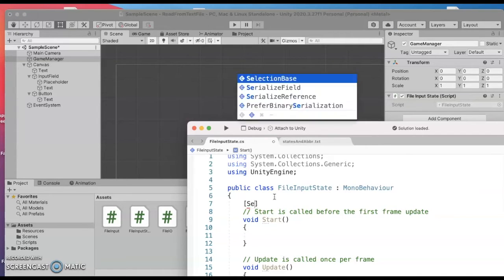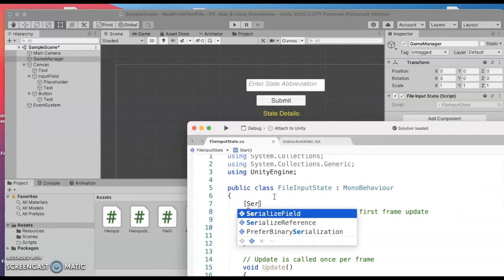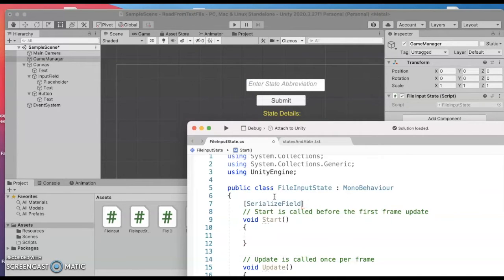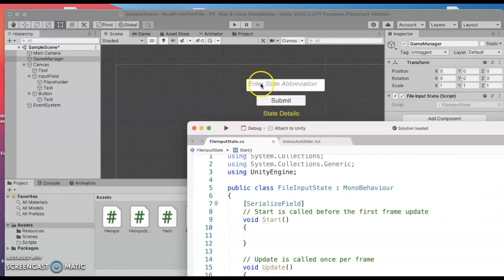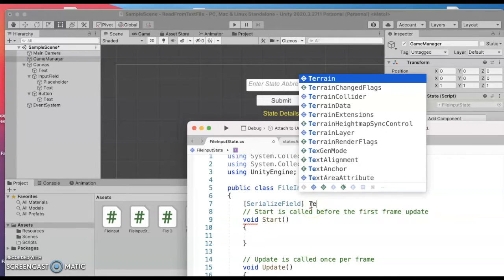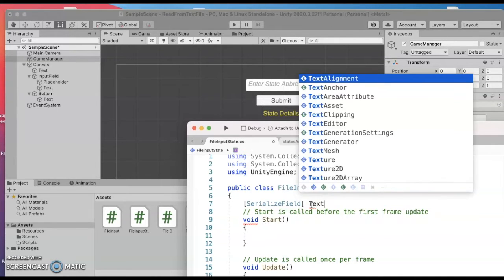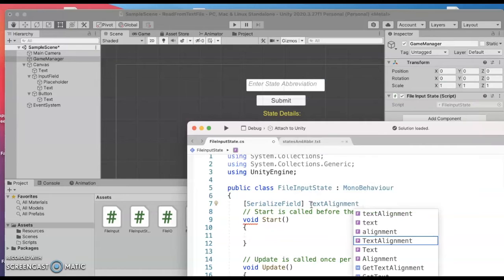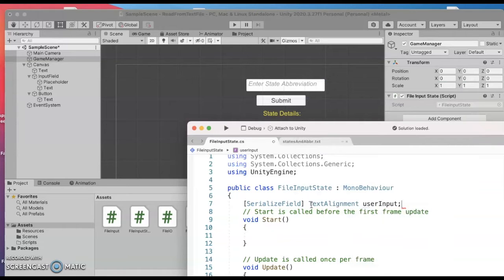First we'll do some serialize fields for the user input that they're going to type in. When they're typing in that input field the text part of that is something I want to capture to be able to see what they typed in. I'm going to call that user input.